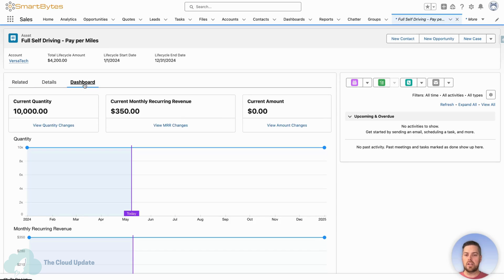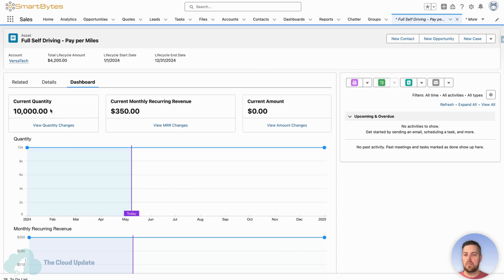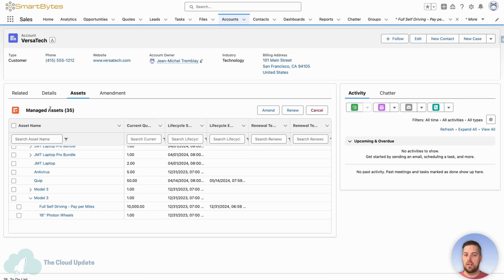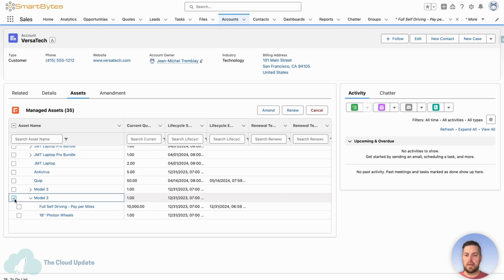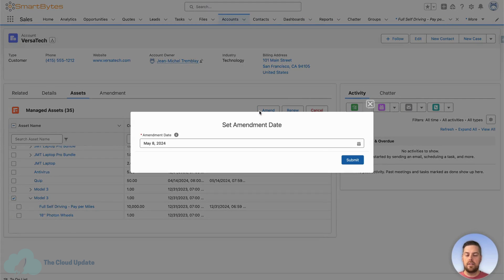Now the customer comes back, middle of the year realizes that this quantity is not going to be enough. We need to process an amendment for this. So let's go back to our account. Now we want to select the parent product to process our amendment. Click on amend.